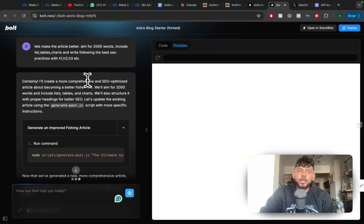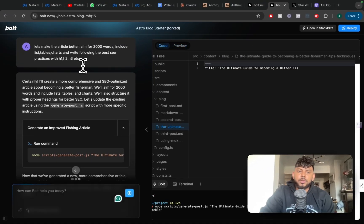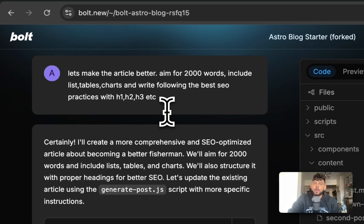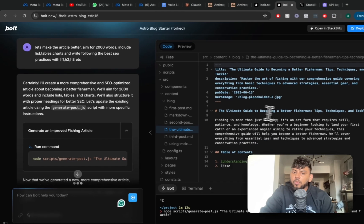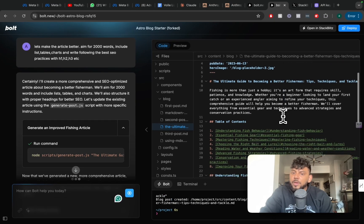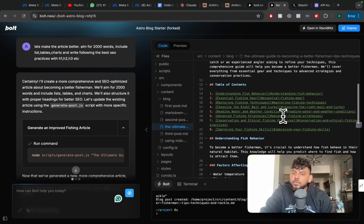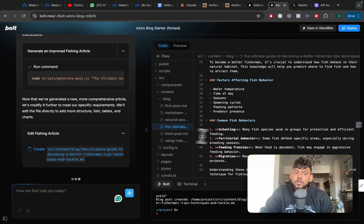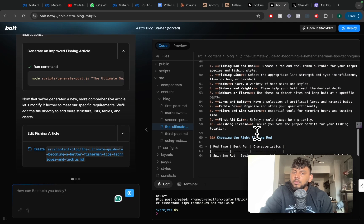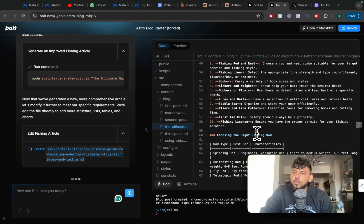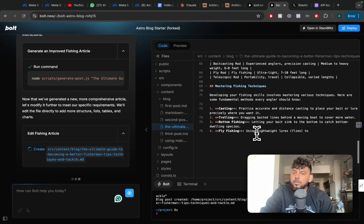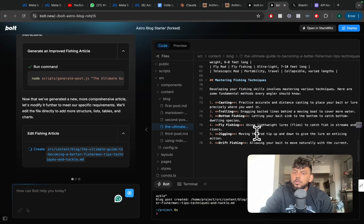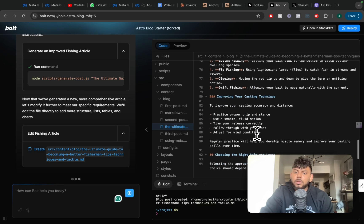I updated the prompt to aim for 2,000 words, include lists, tables, and charts, and write following the best SEO practices. Now as you can see, we're getting the article writing and it already looks to be much, much better. It's editing the fishing article — we have a nice table here. This is very, very cool.